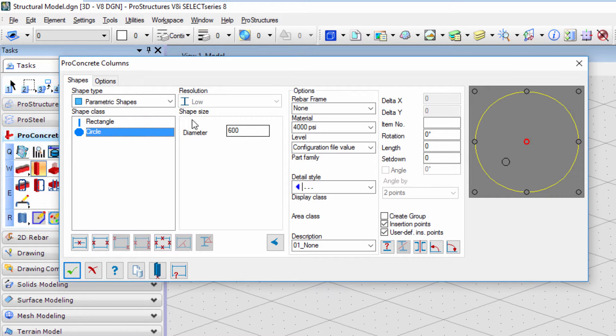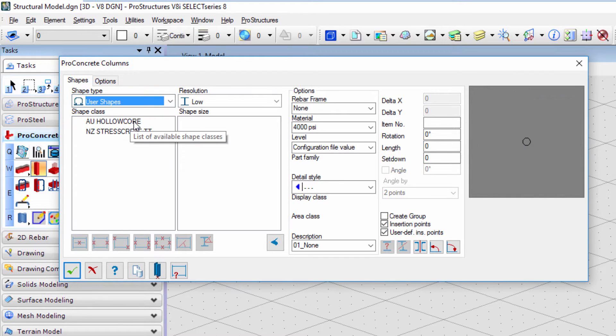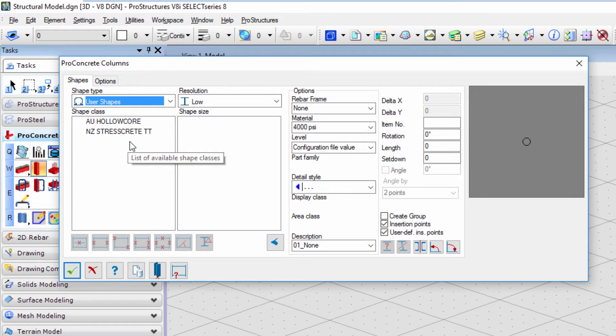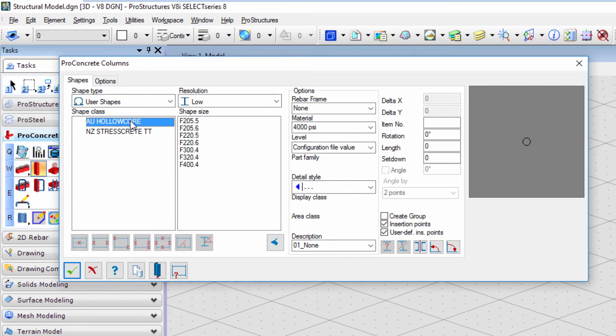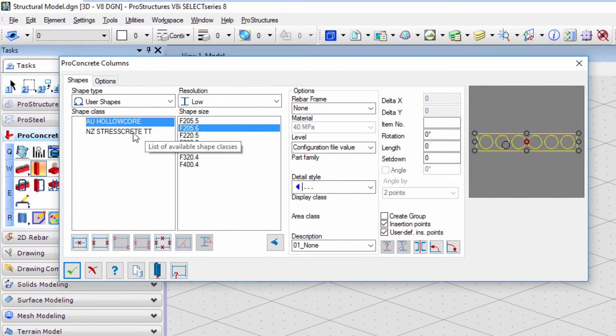When using user shapes, it allows us to pre-define a section shape that will be then used to model a concrete object. A few of those are delivered with the software, like hollow core and double T slabs.